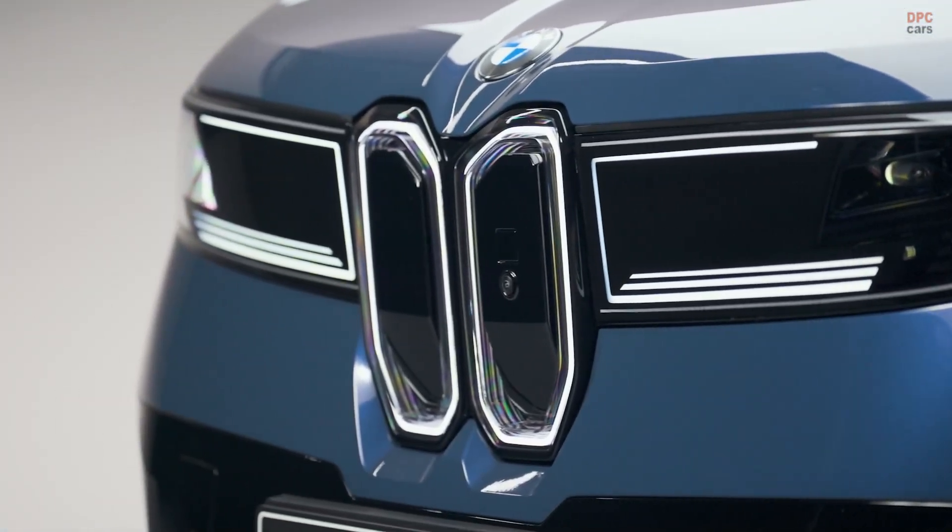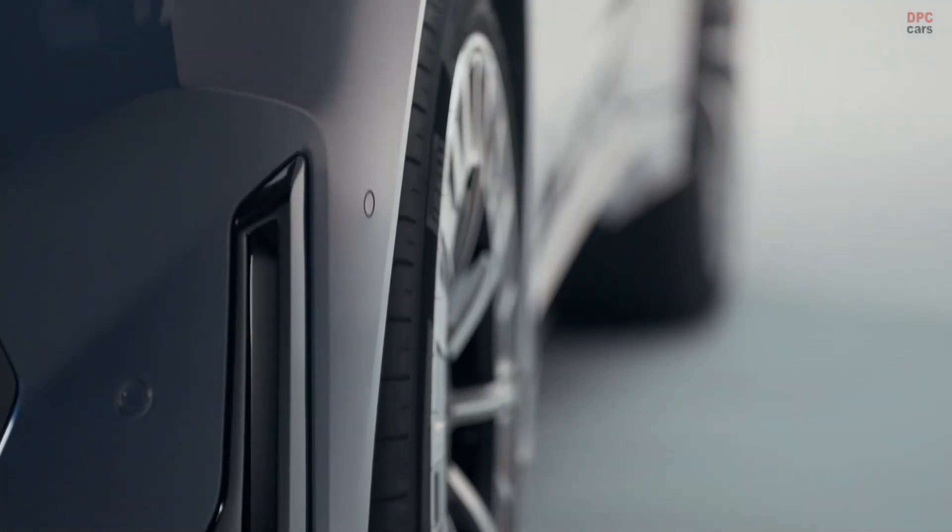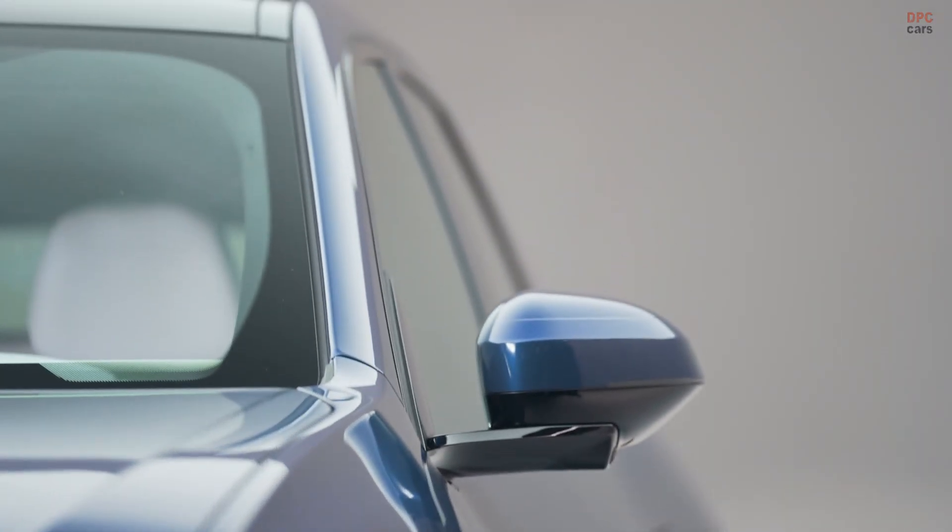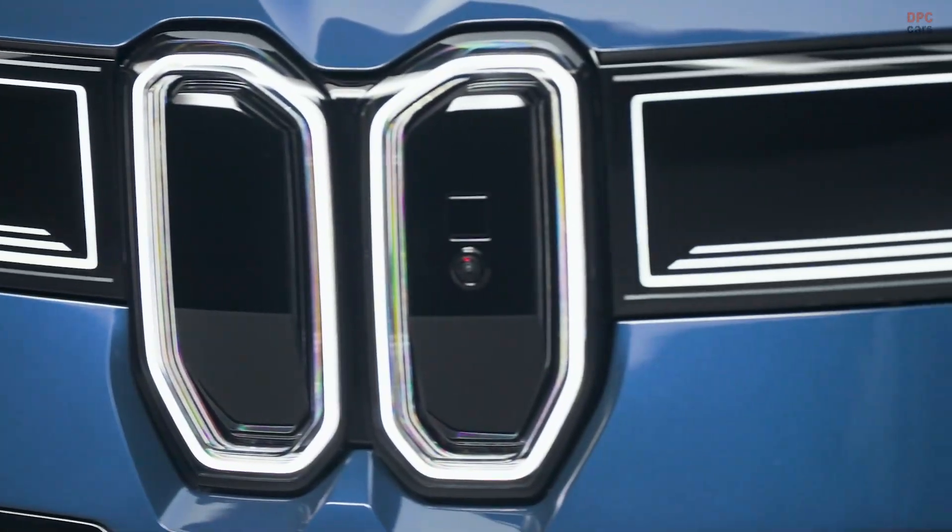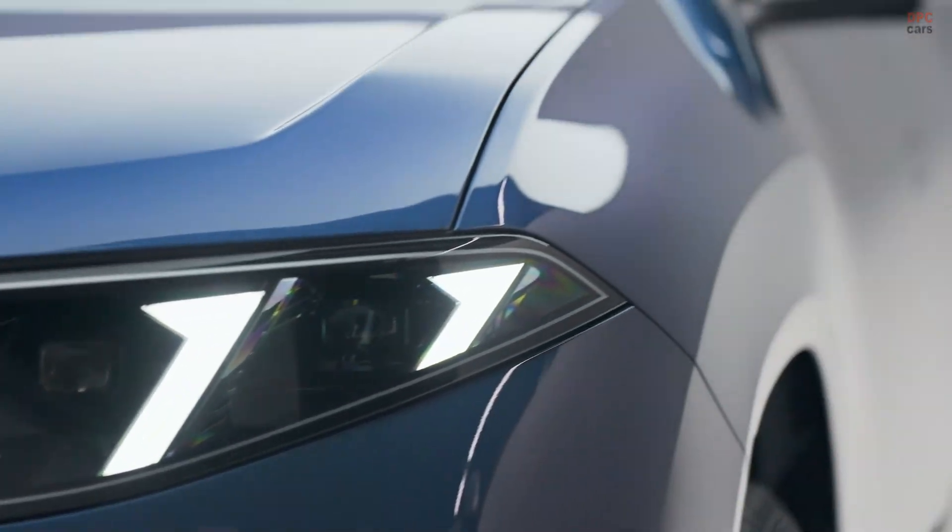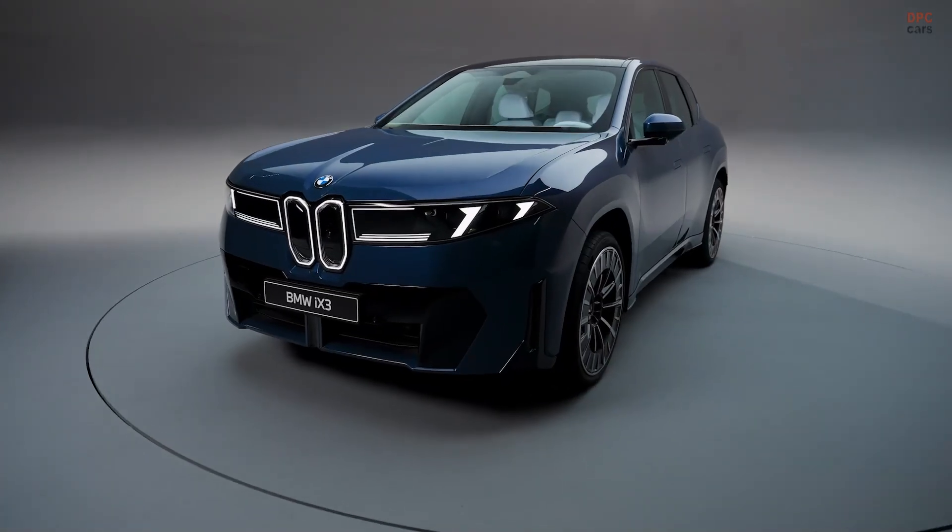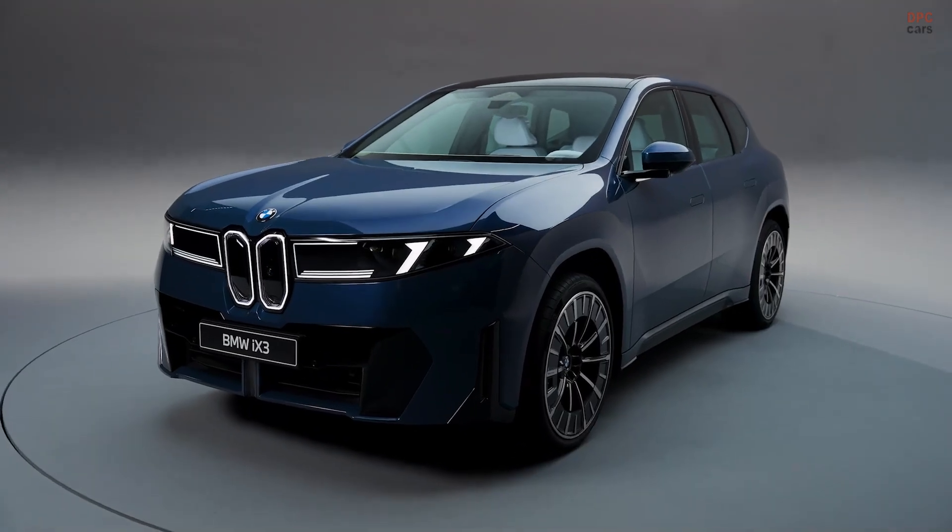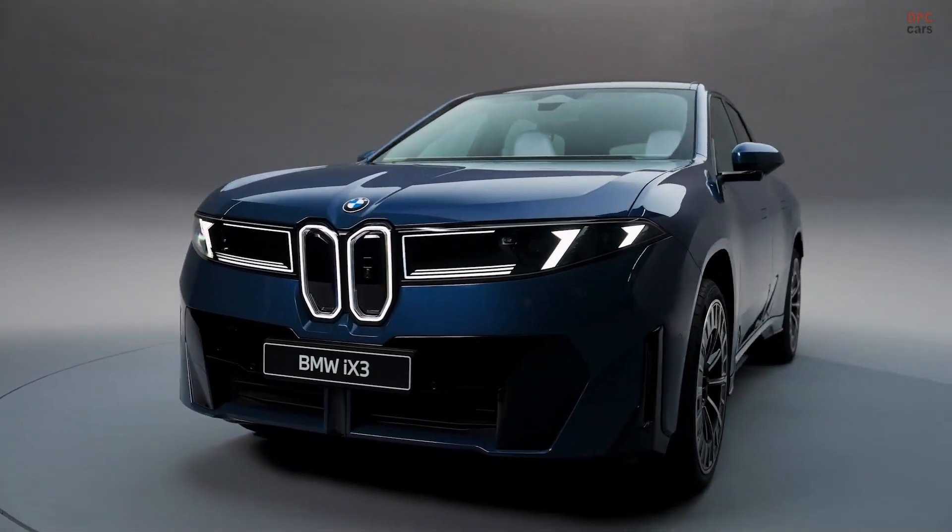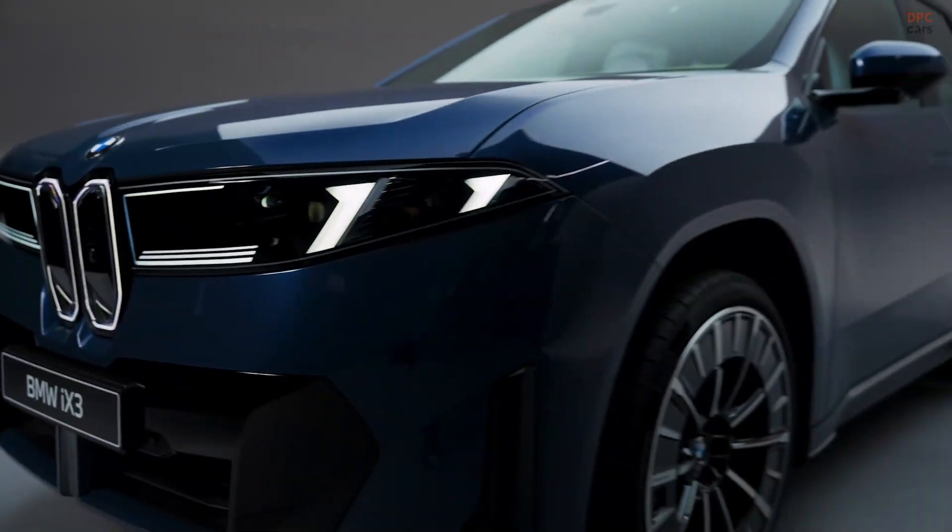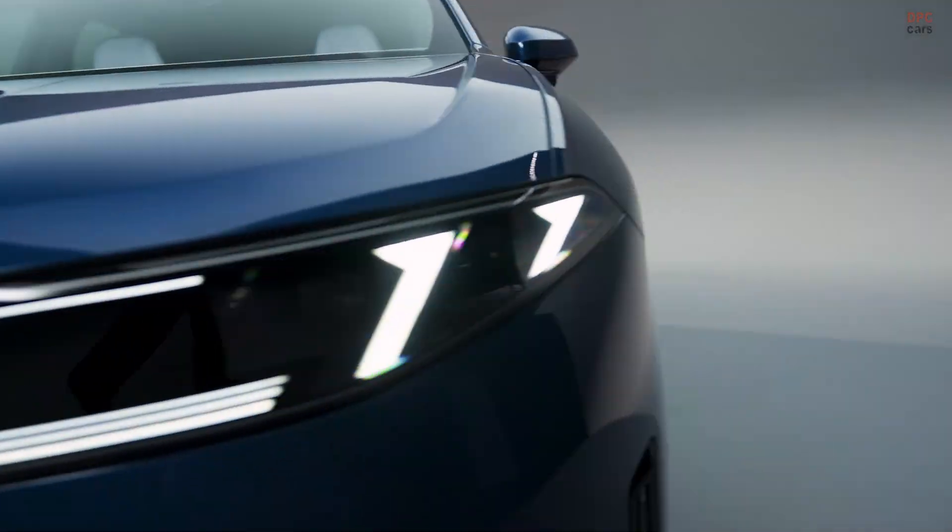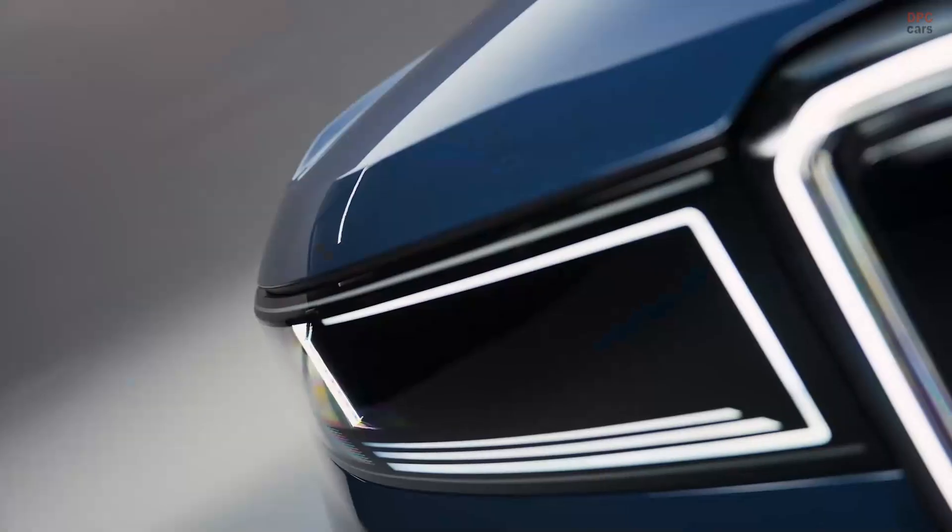The headline figures are strong. In iX3 50 xDrive form you get an estimated 400 mile range, 463 horsepower and 473 pound-feet of torque from a pair of BMW developed electric motors. The claimed 0 to 60 mile per hour time is 4.7 seconds and top speed is 130 miles per hour.